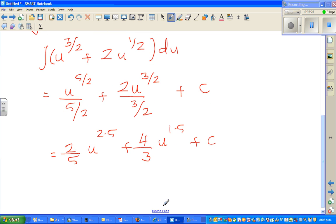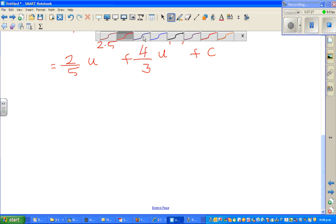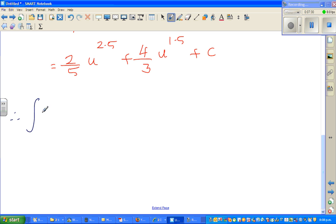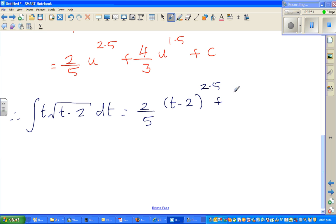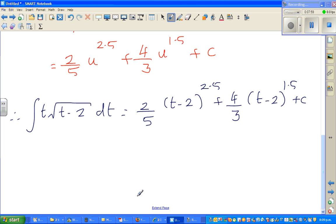Therefore, the integration of t times square root of (t minus 2) dt is two-fifths times (t minus 2) to the power 2.5, plus four-thirds times (t minus 2) to the power 1.5, plus c.